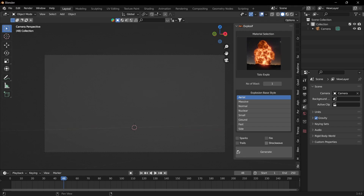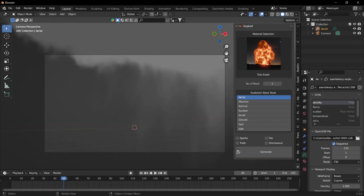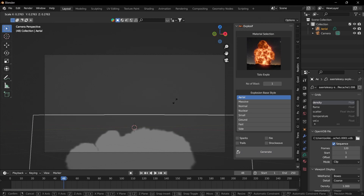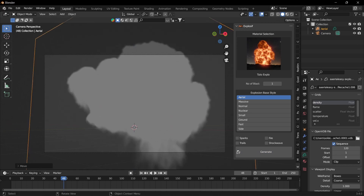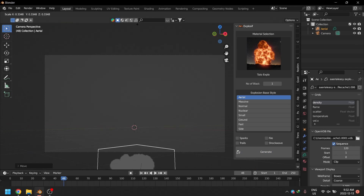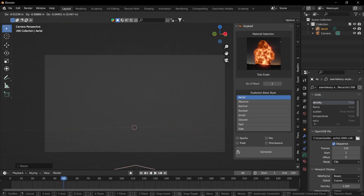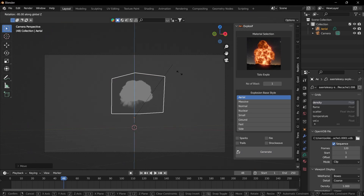I can check fire, shortwave, trails, and sparks if I want to add those skins, but I'm just going to go ahead and click on generate. Then I'm going to resize the explosion.